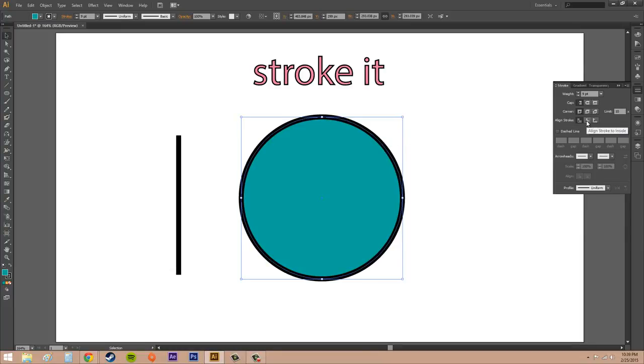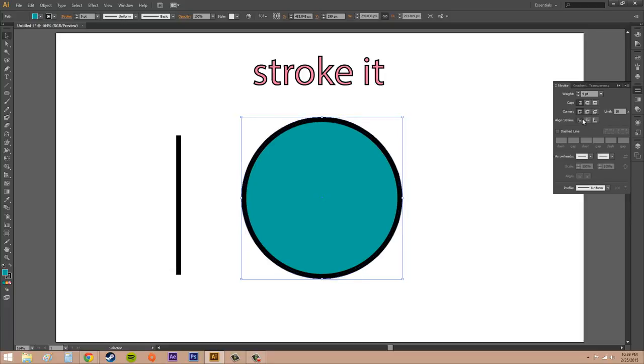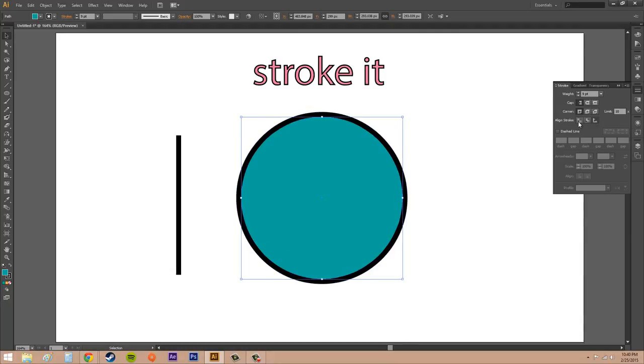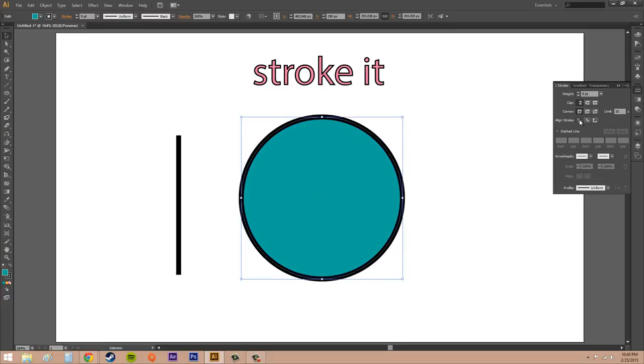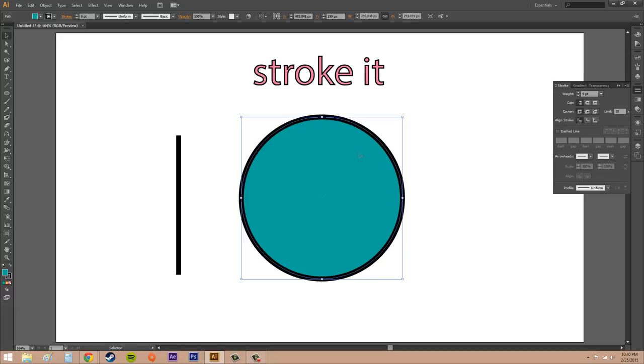If I hit align stroke to inside, now the stroke is only coming out into the object. If I hit align stroke to outside, it's only going to come outside of the object. So it's up to you what you want. I'll just set it back to the middle.